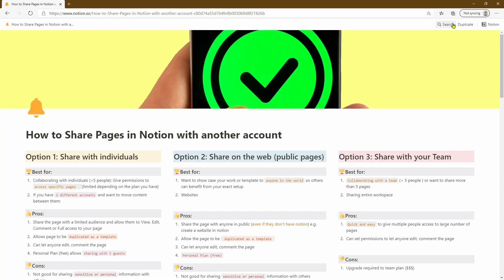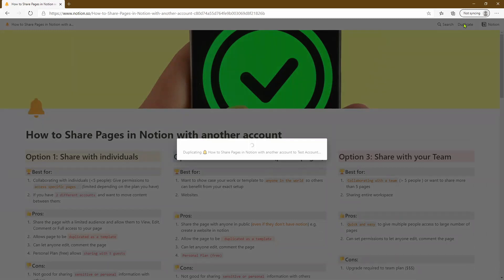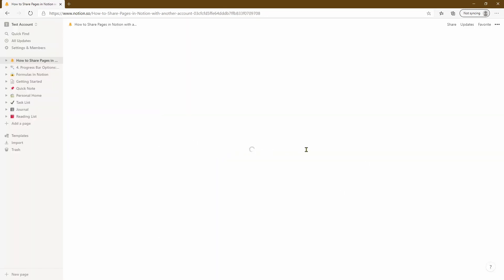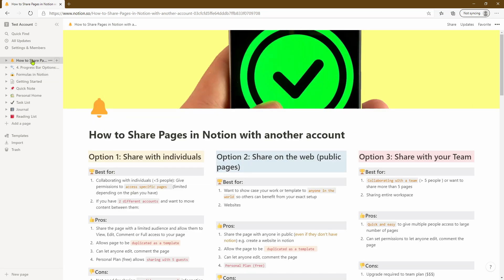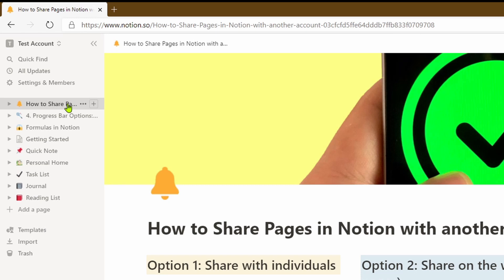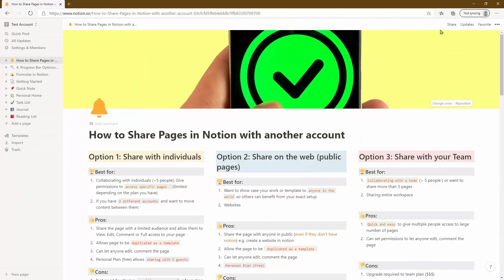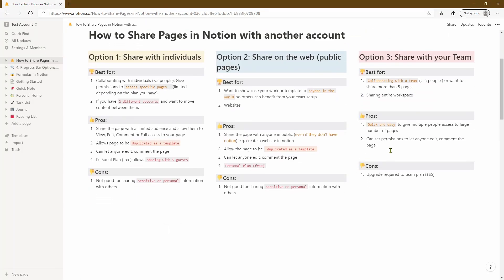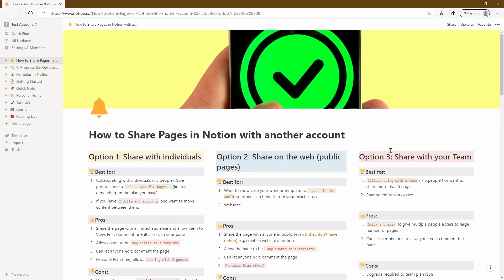The Notion page opens up in the web browser with a couple of options in the top right-hand corner. We'll select 'Duplicate' — you get a prompt saying it's duplicating into the test account, and the page appears in our left-hand menu as a page within the test account. It's no longer shared; it's fully within the test account and we can do anything with it. It has retained all the formatting. This is another very good way of transferring or sharing a Notion page from one account into another.